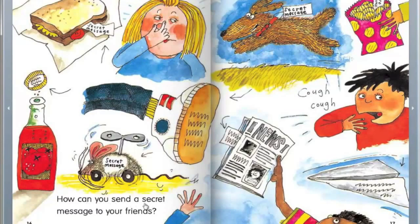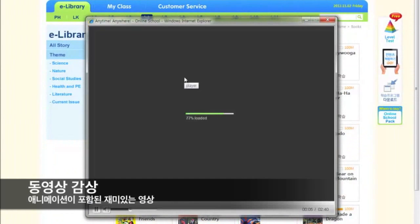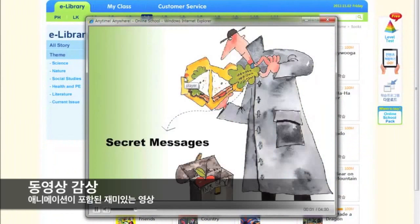How can you send a secret message to your friends? Secret messages.